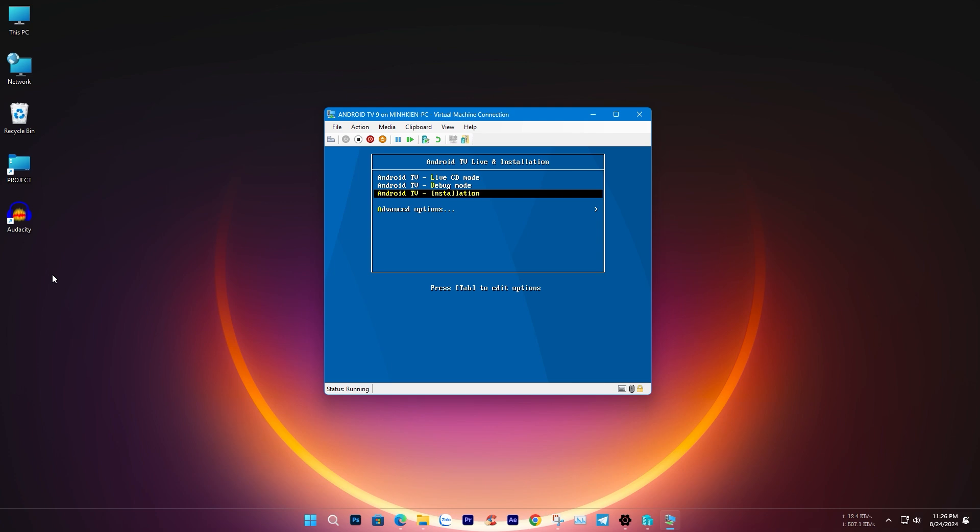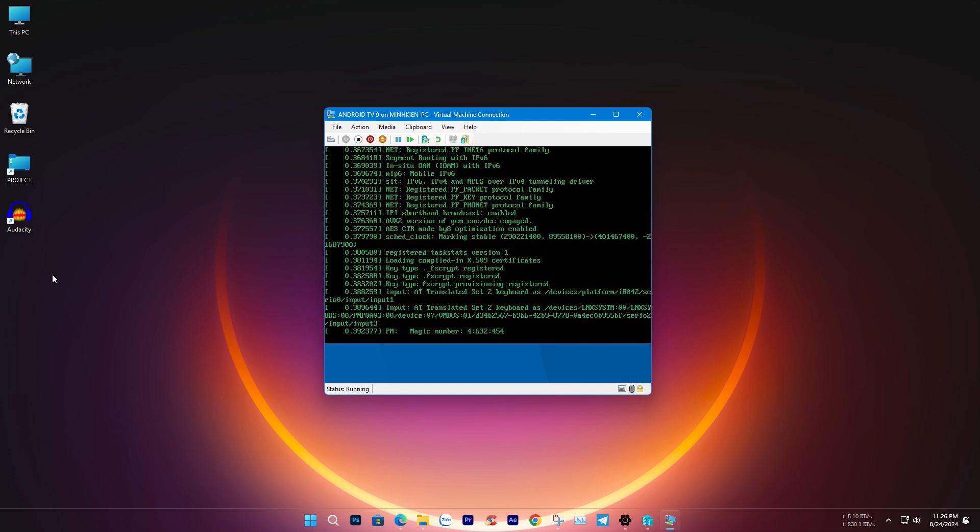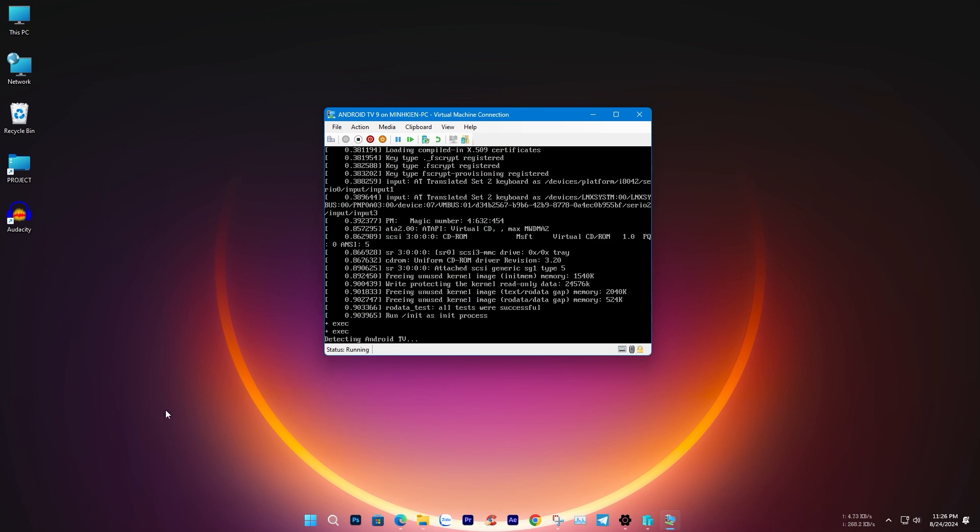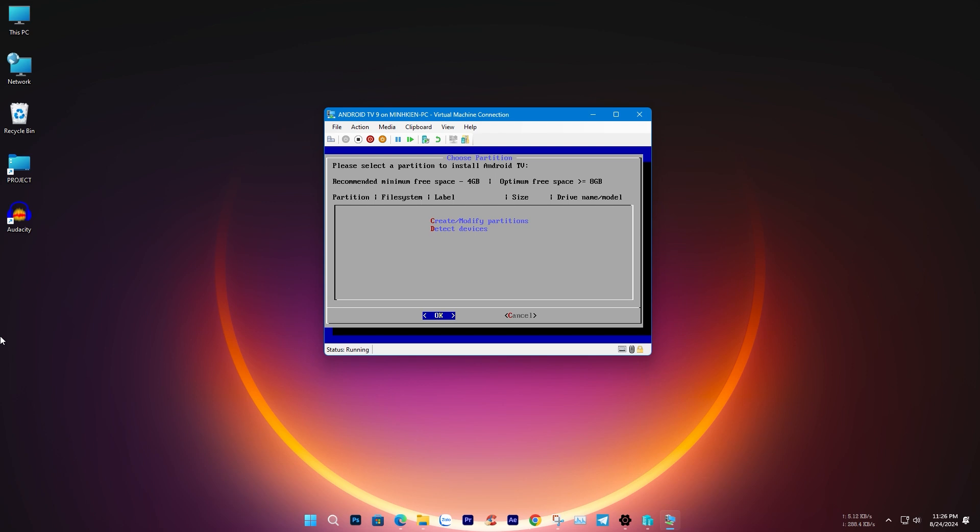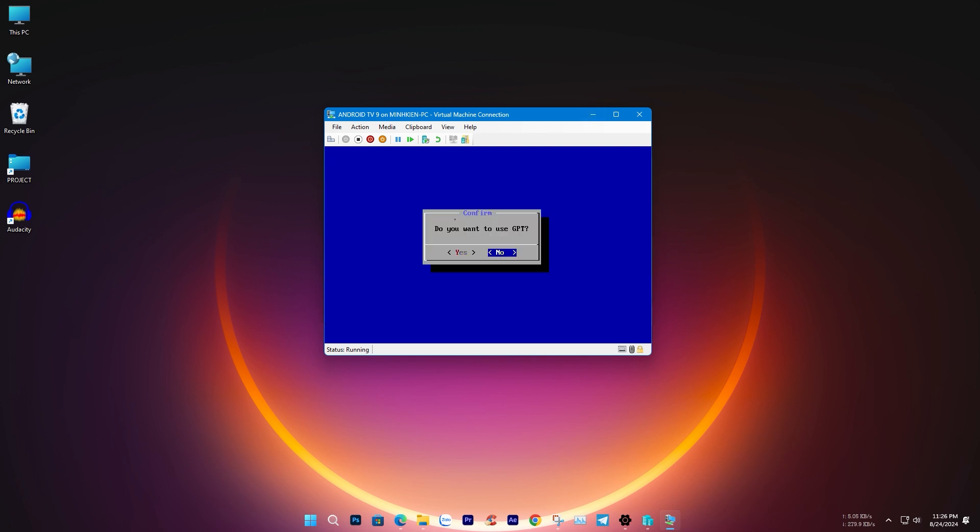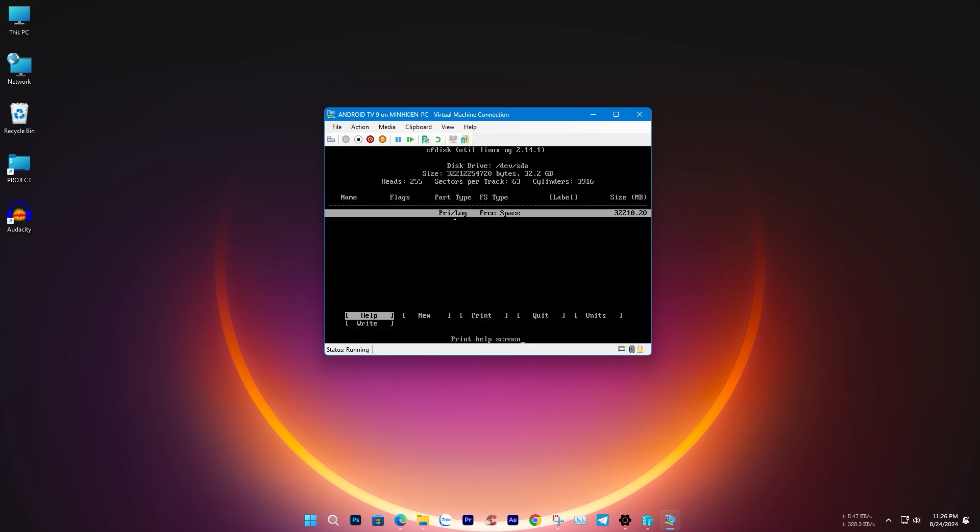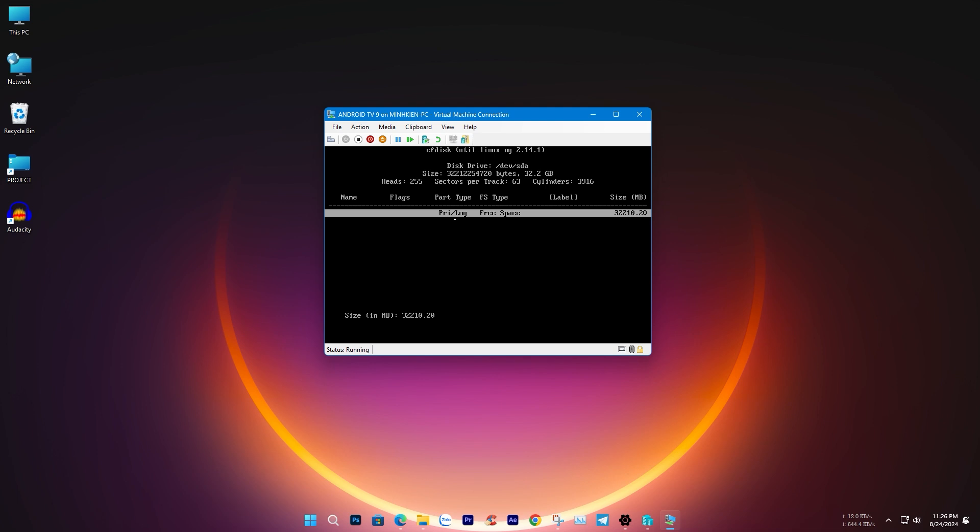Choose the third option to begin the installation. Click Create Primary, select No GPT, then choose New Disk. Click Write and type Yes.